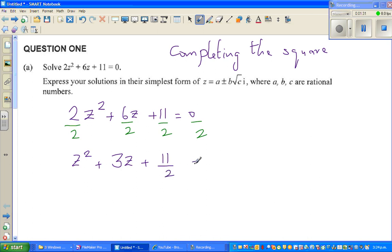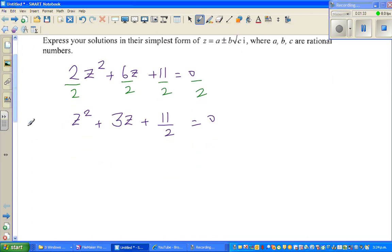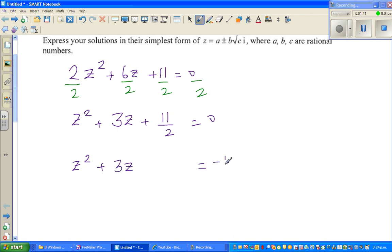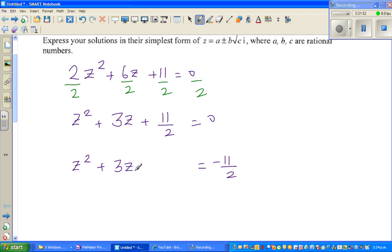The next step: I'm going to write z squared plus 3z, leaving some space, is equal to minus 11 over 2. I have taken 11 over 2 over to the other side. Now, to make this a complete square, what you do is take half of the coefficient of z and then square it — that will become a perfect square.